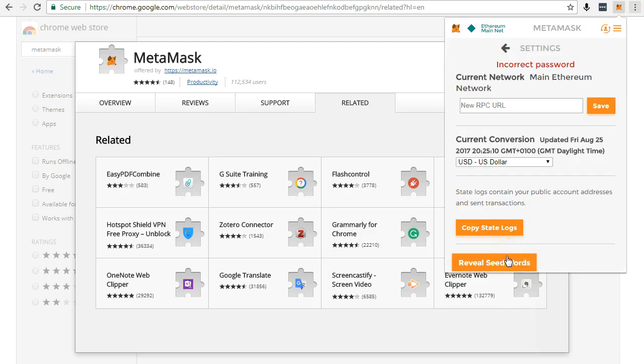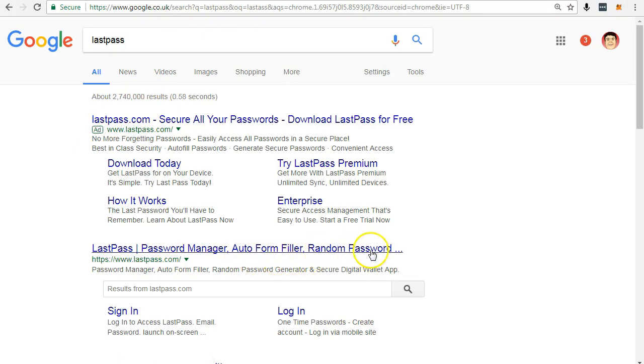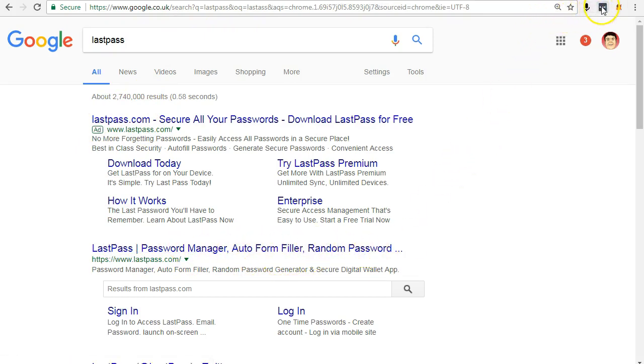Next step is to download LastPass Password Manager and then store your seed words on a USB.